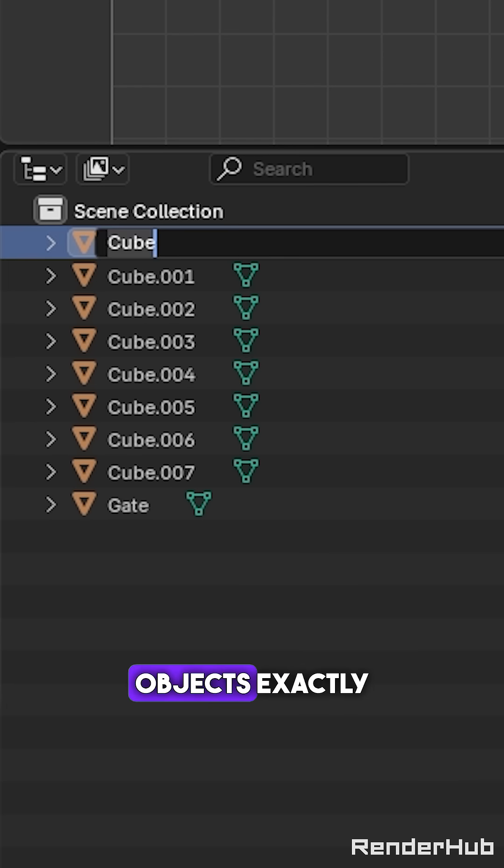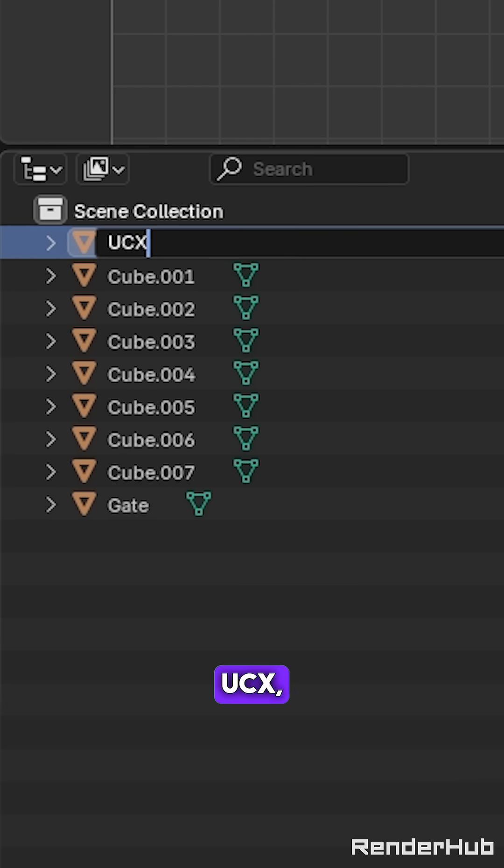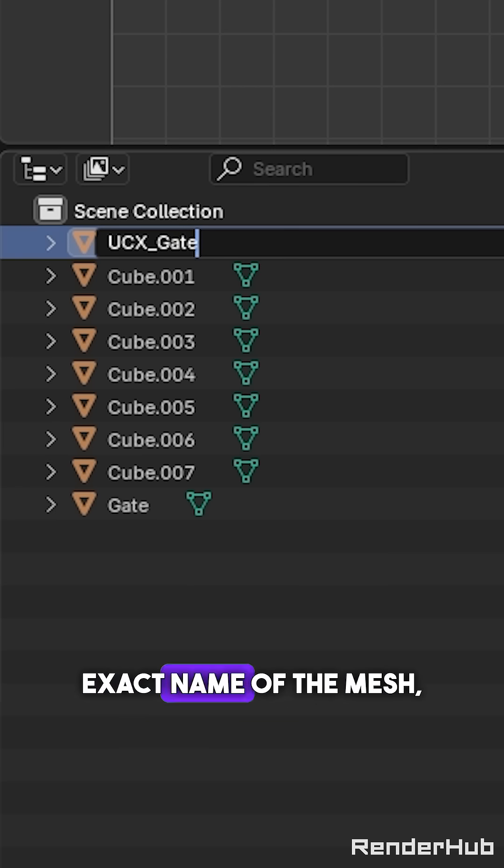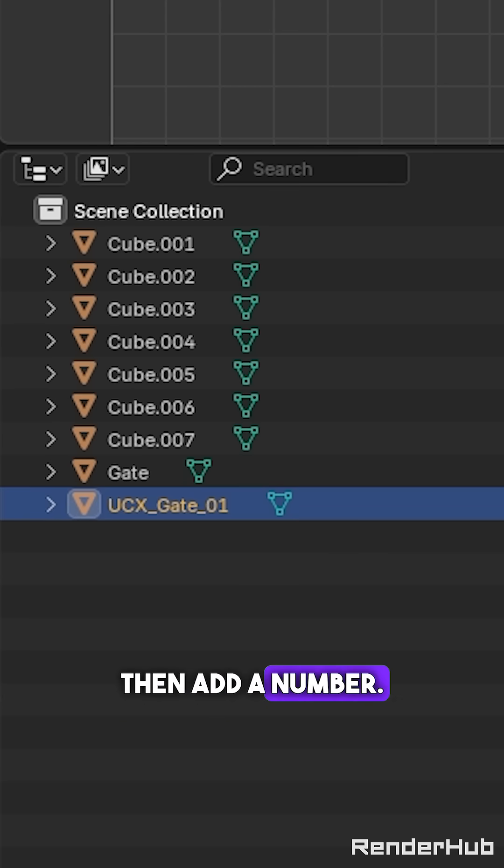Then rename these objects exactly like so: ucx underscore exact name of the mesh then add a number.